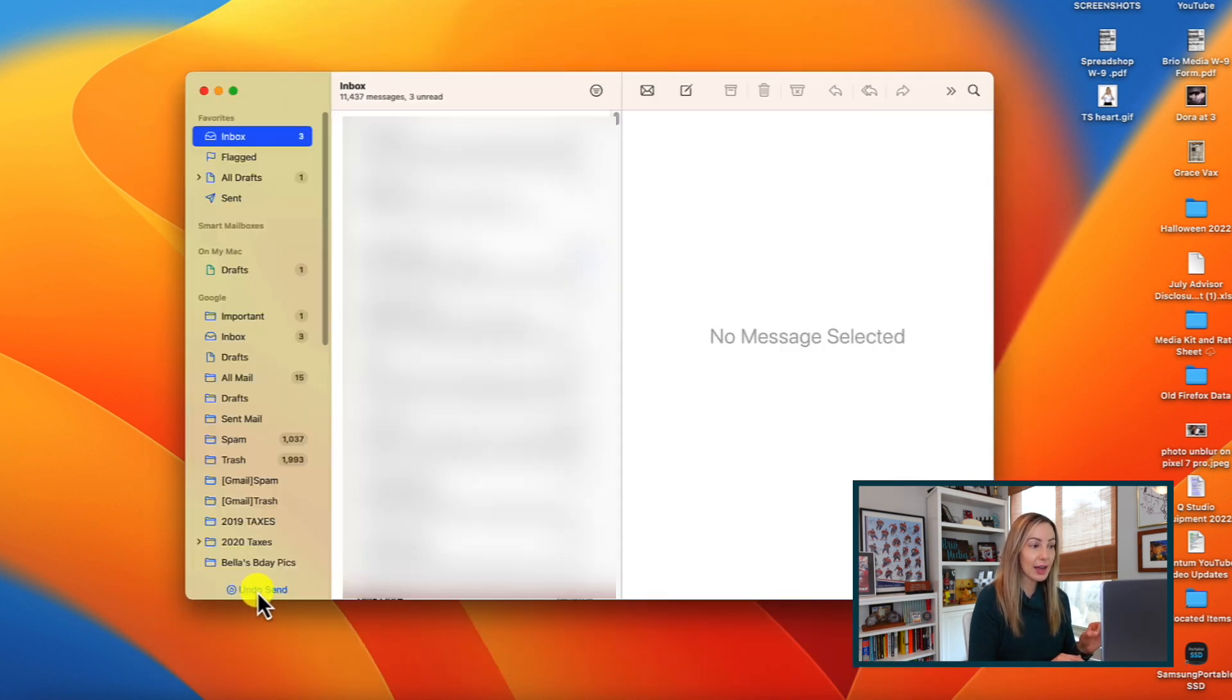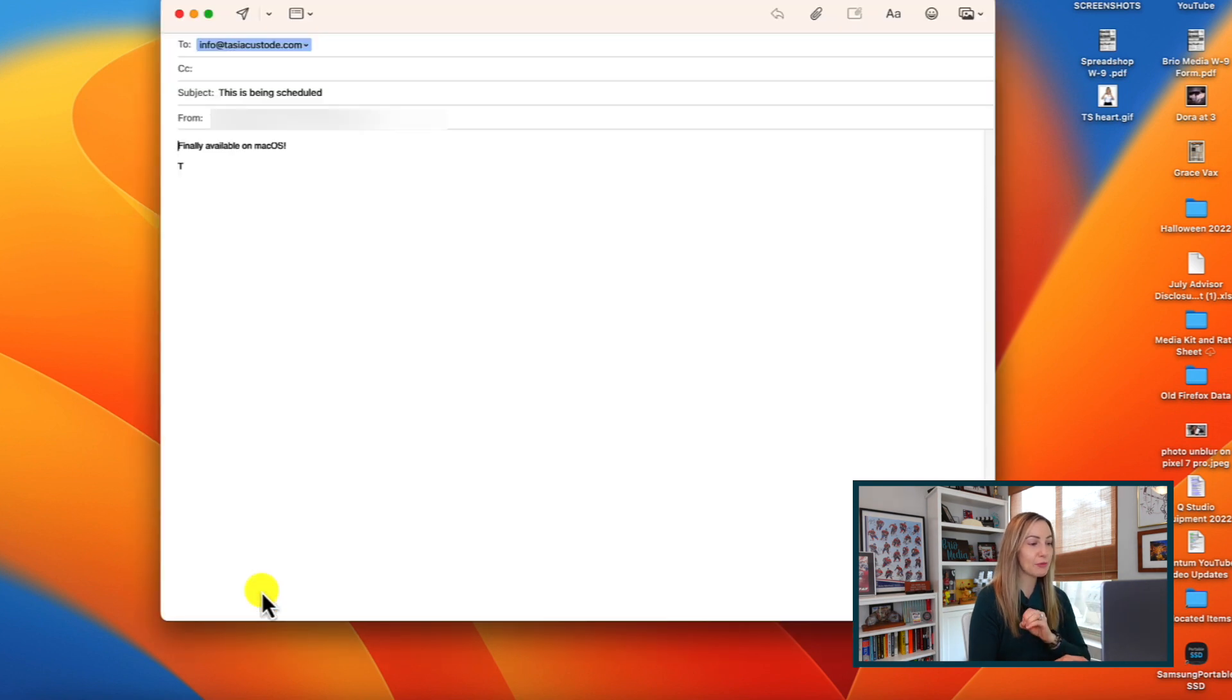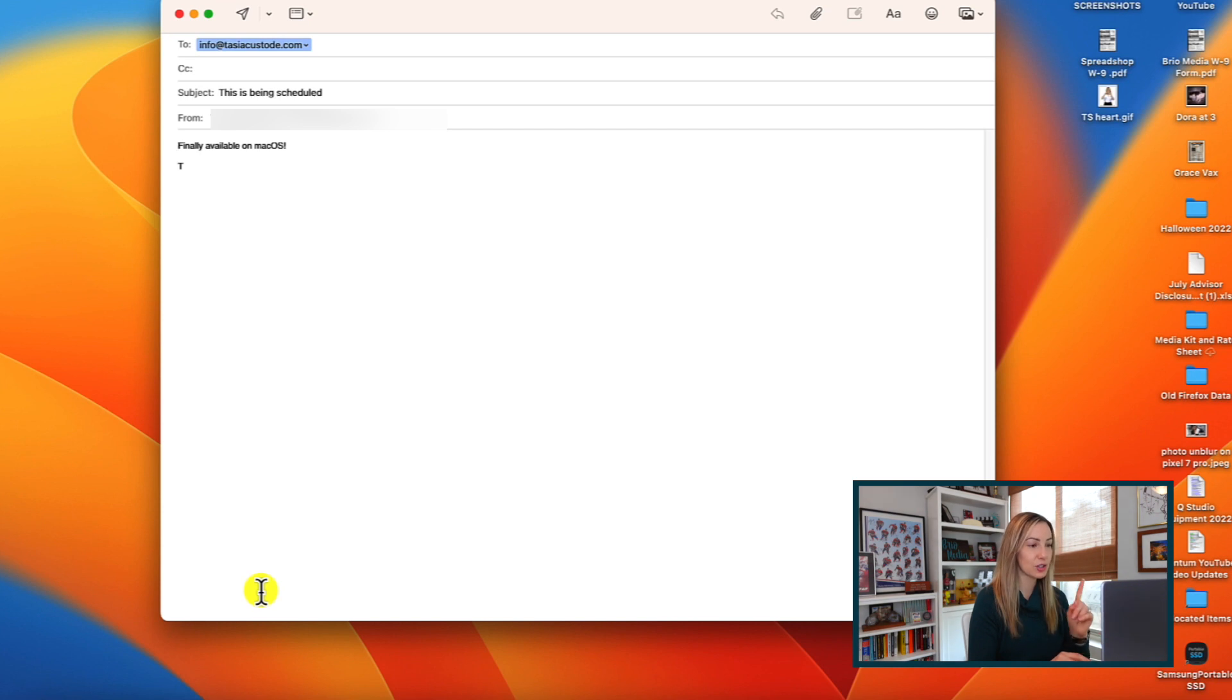If you click on that option, the email will pop back up for you to make whatever changes you need to make. And I believe you have 10 seconds to do this by the way. If you wait longer than that, the undo send option will go away and then that email is sent out whether you like it or not.